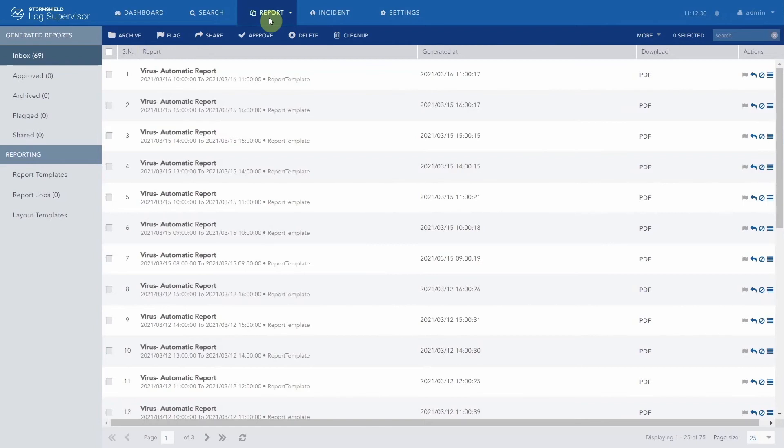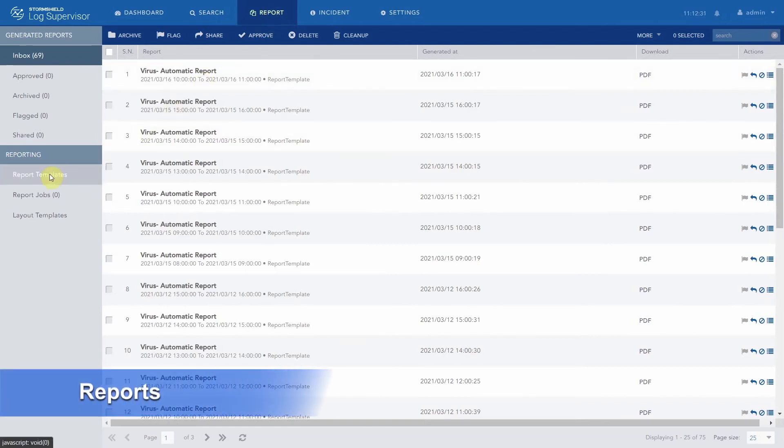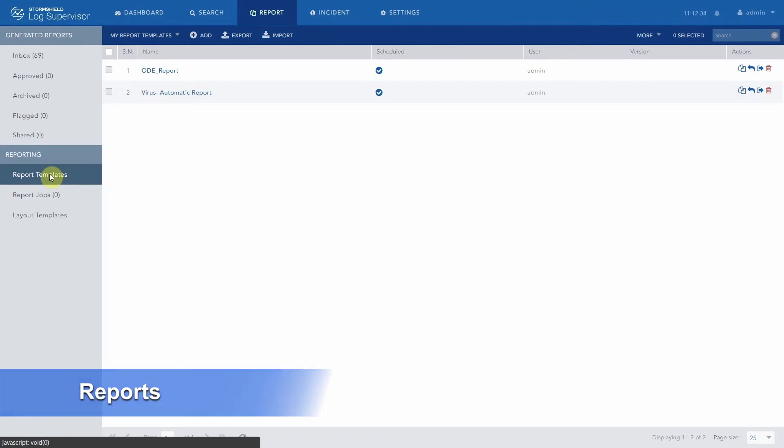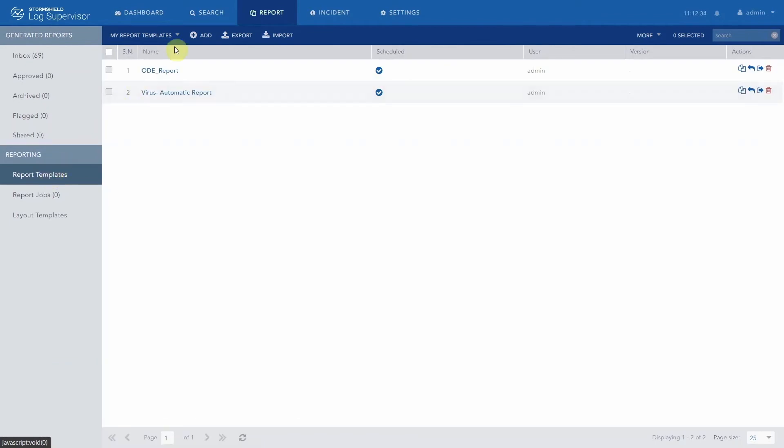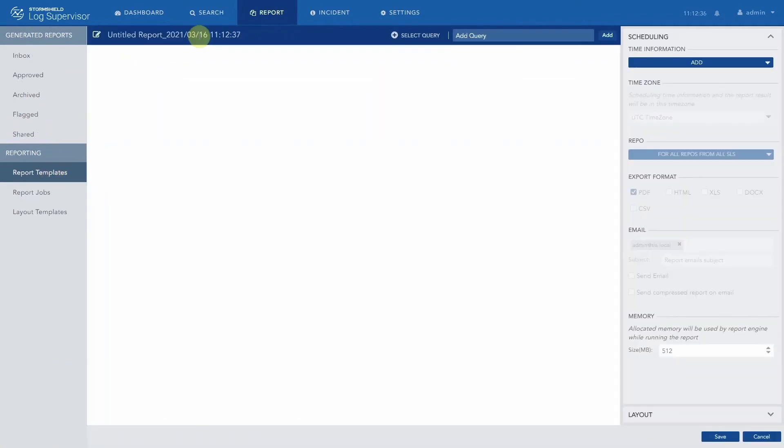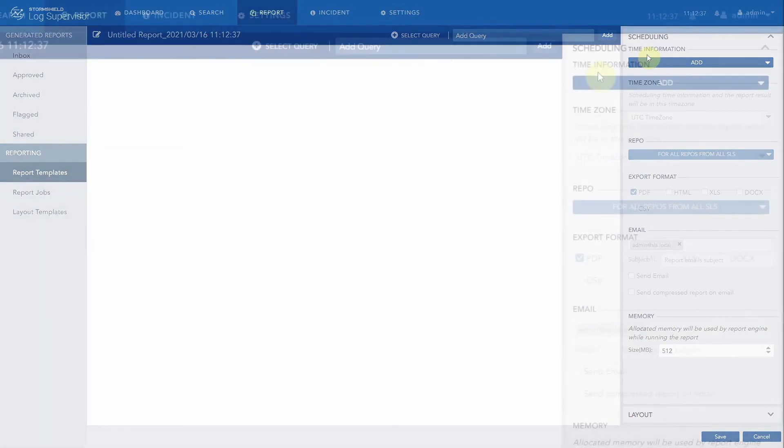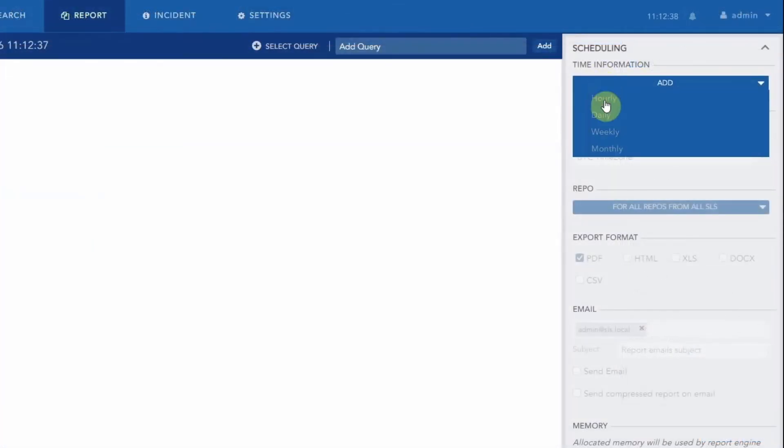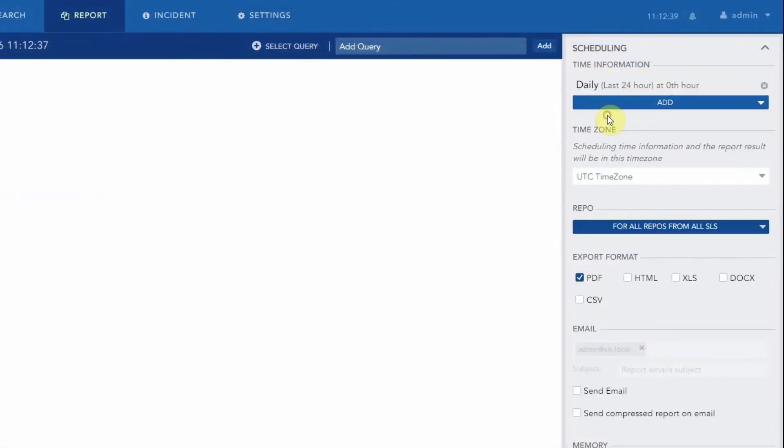Let's move on to reports now. You can generate reports on demand from dashboards and searches. But you can also schedule reports to be generated automatically, according to the period and format you want.